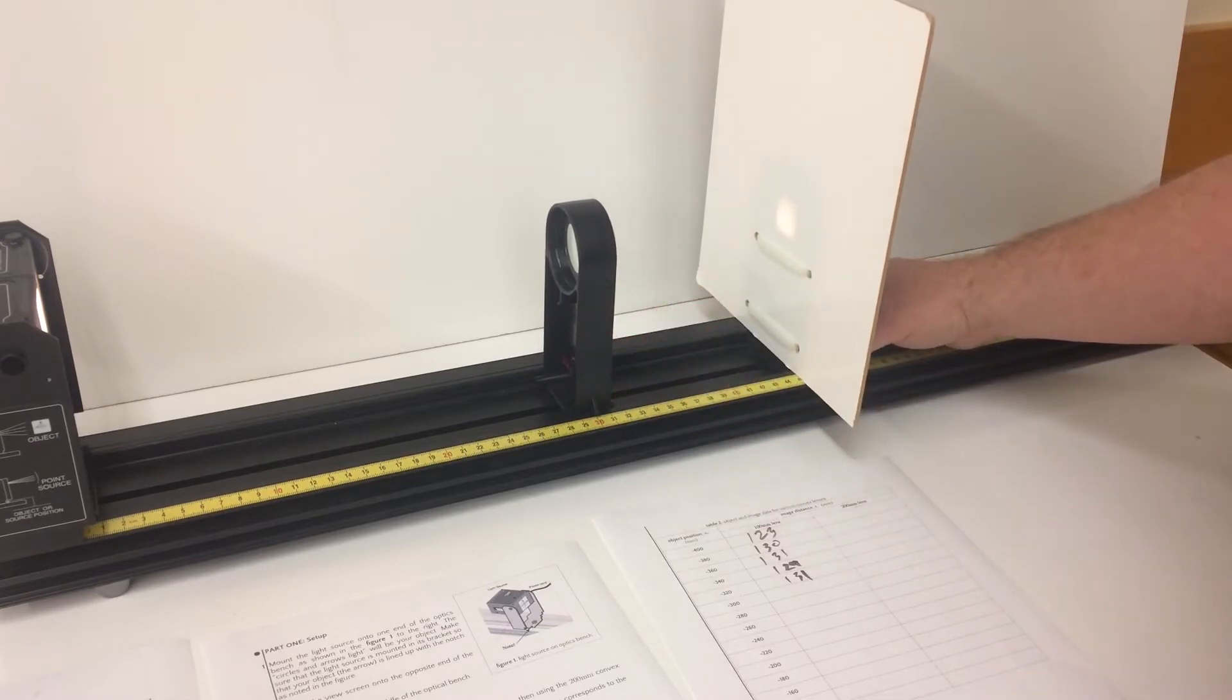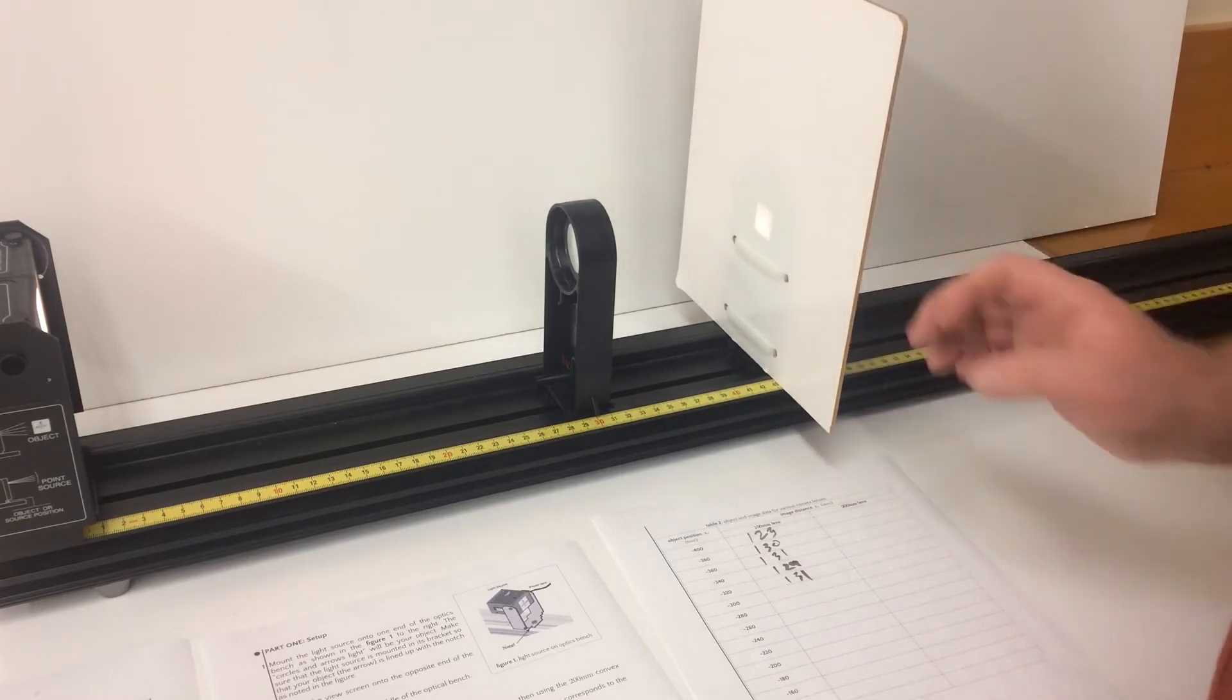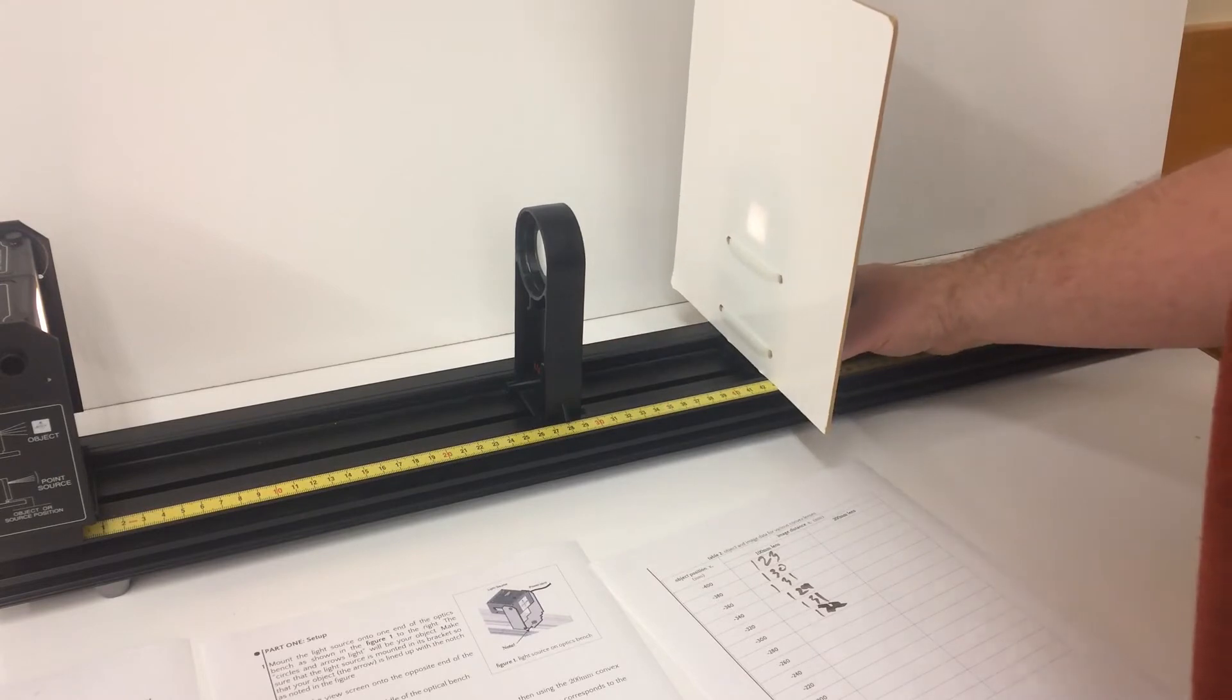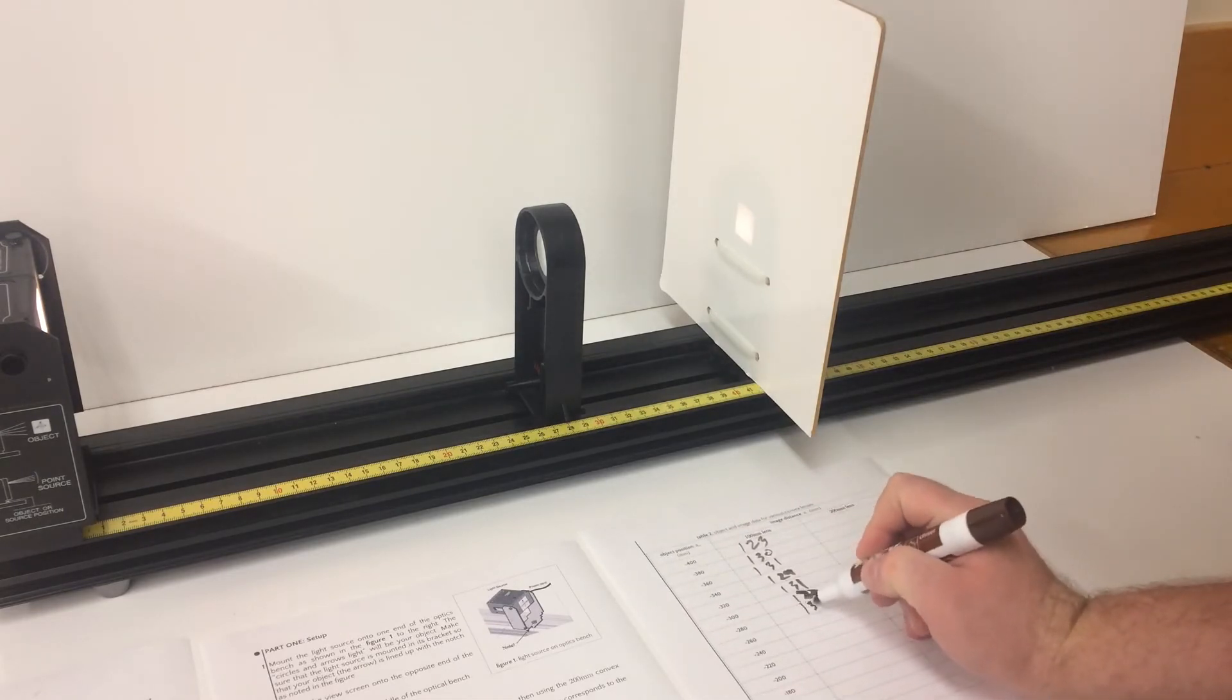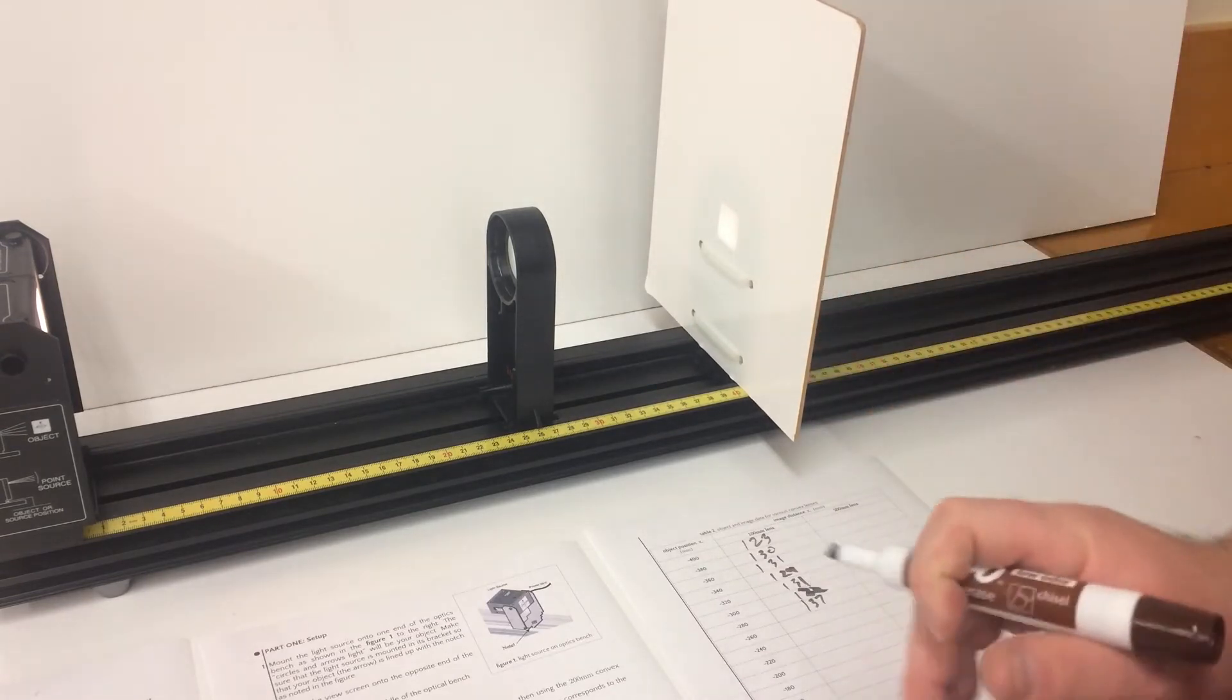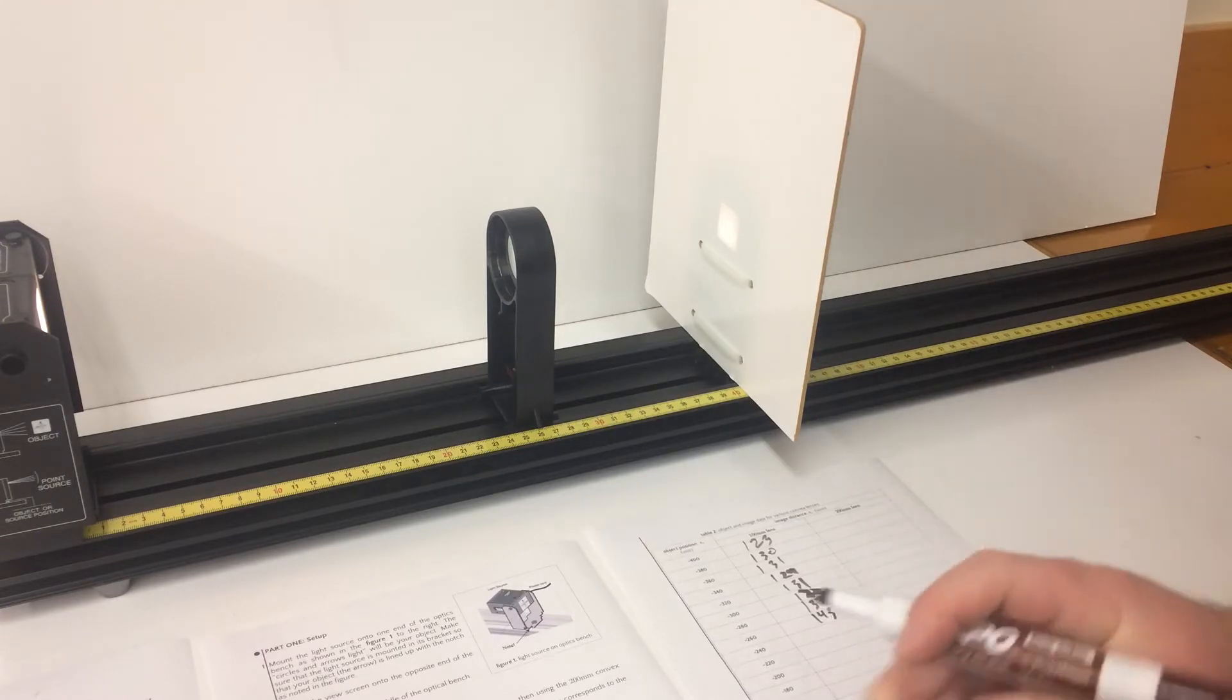300, 132 millimeters. 280, 131 millimeters. 260, 145 millimeters.